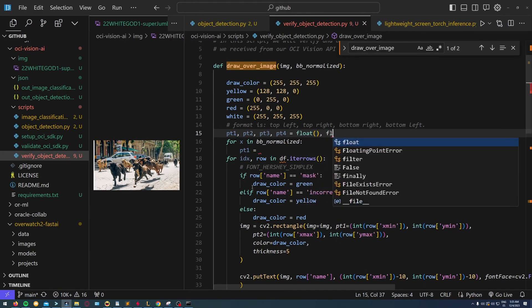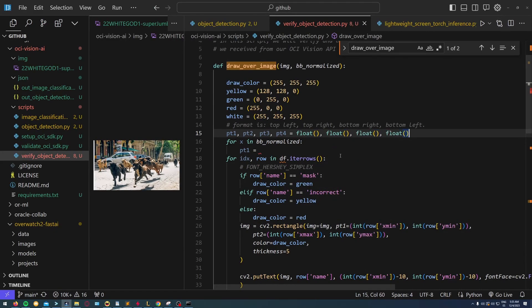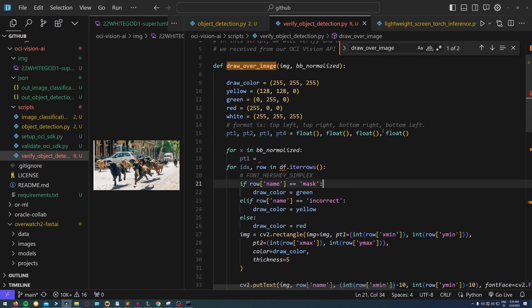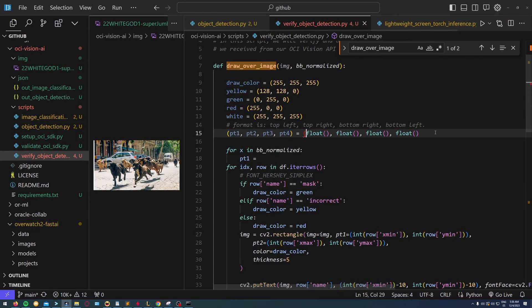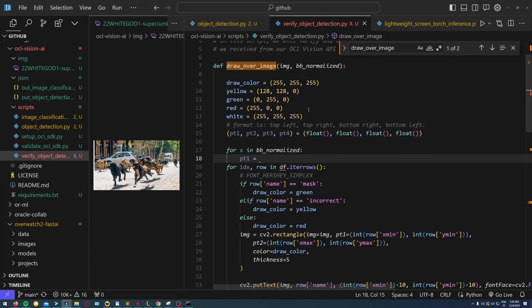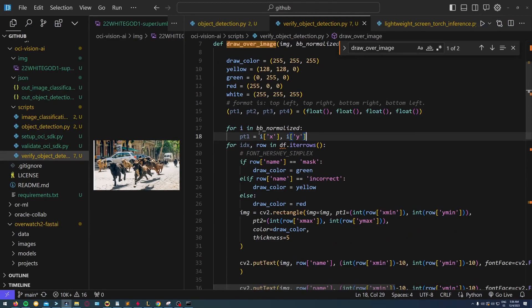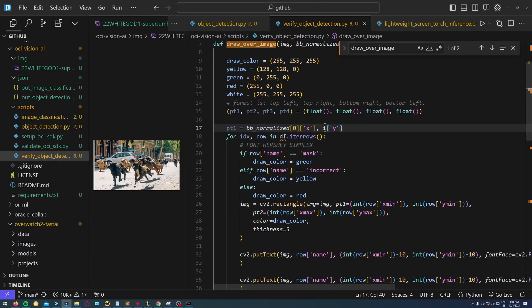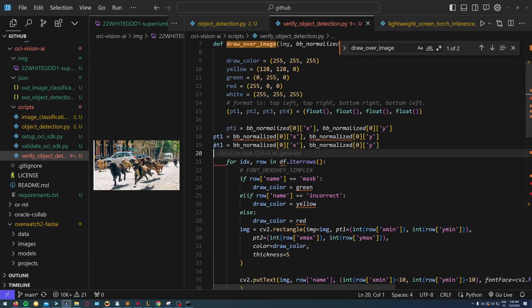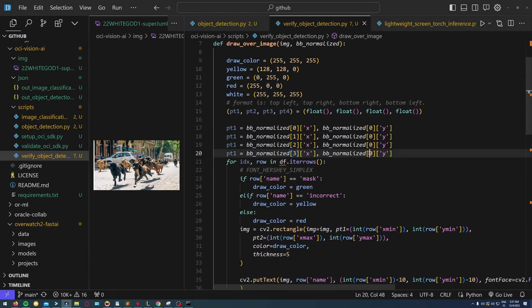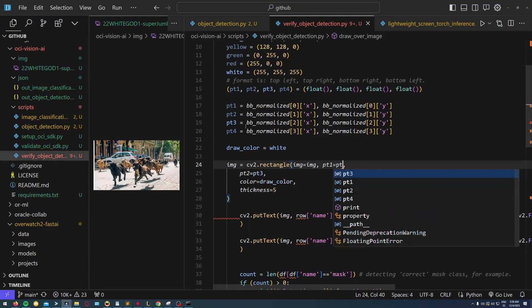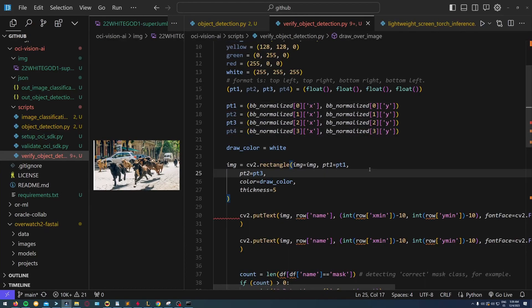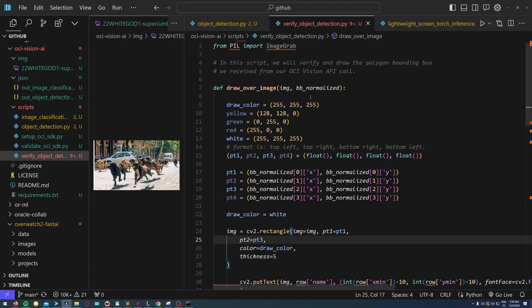This is exactly what I'm doing here. Instead of taking just the four points, I'll create an OpenCV rectangle with v1 and v3, with the represented vertices. Not only that, I'll have to multiply the result from OCI by the width and height of the image.